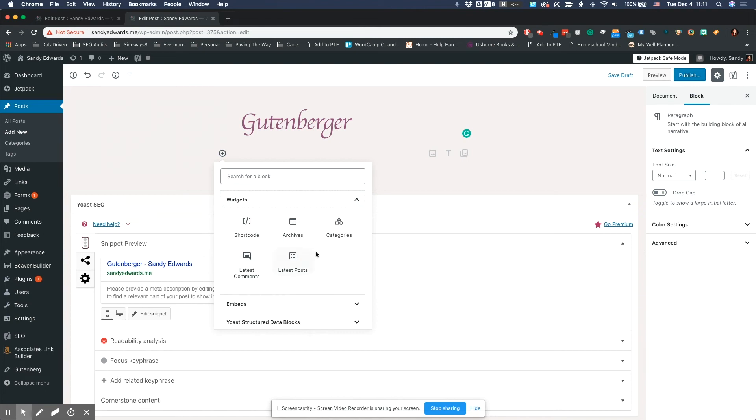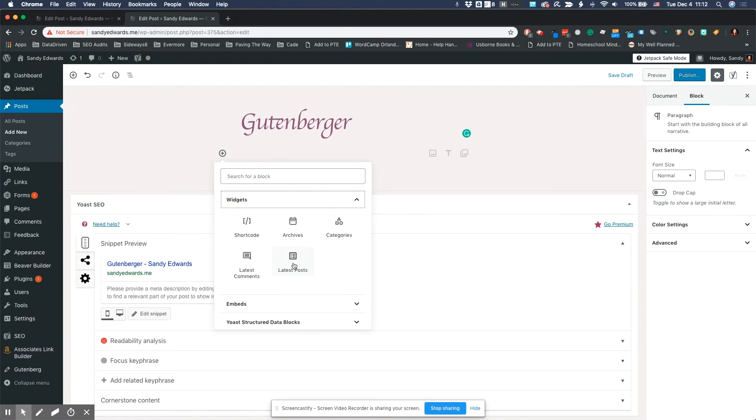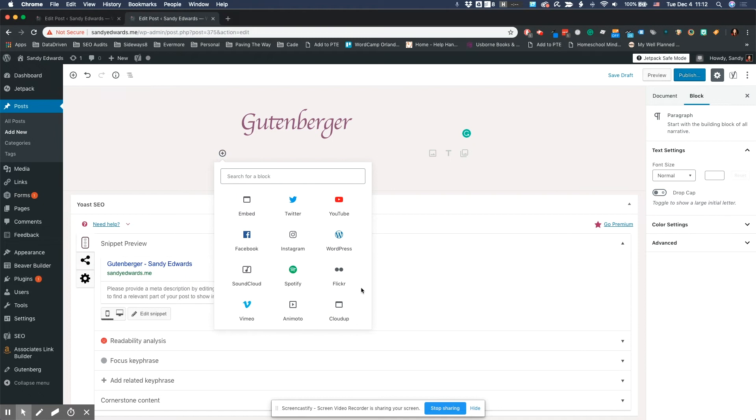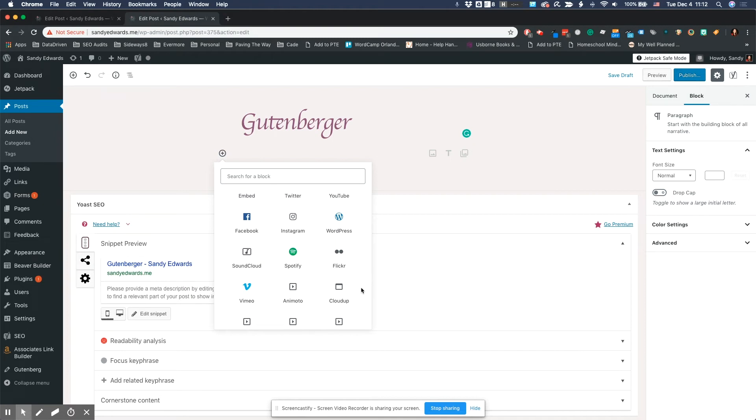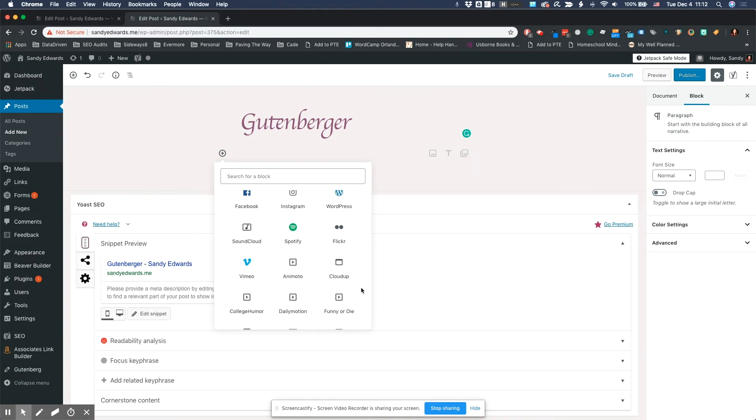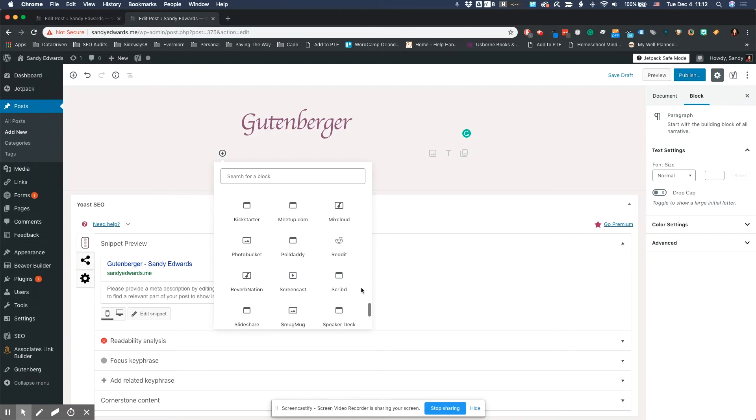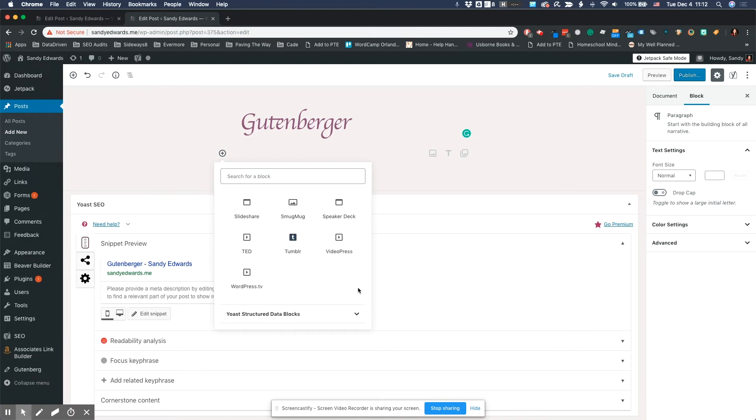And then they also have some widgets. So if you need to add in a latest post widget, because you want in the middle of your article to list five or six or two or three of your latest posts, you can do that as well. And then they also have a long list of embeddable items, your Facebook feed, WordPress. If you want to actually link over to like a WordPress.com site and list their articles in SoundCloud, Spotify, Flickr. I mean, the list goes on and on of what you can add in.